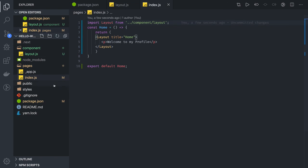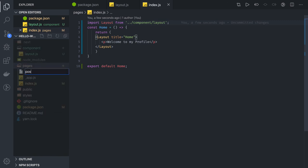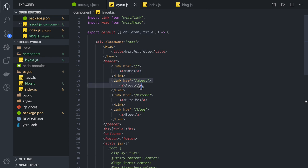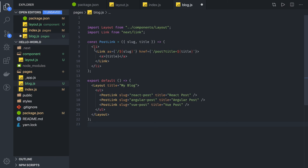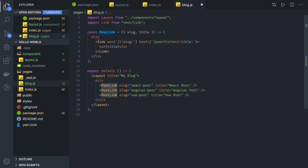Next we create other components. We can create a posts or blog.js component for blog posts. In the layout we created links like home, about, so we also need to create about.js, hire-me.js, and blog.js. In blog.js we import Layout, wrap it inside Layout, pass a title, and PostLink is a sub-component that creates a link with a slug like 'react-post'.